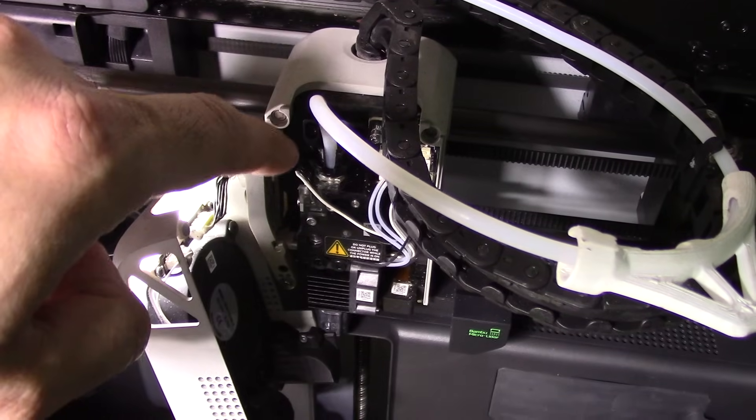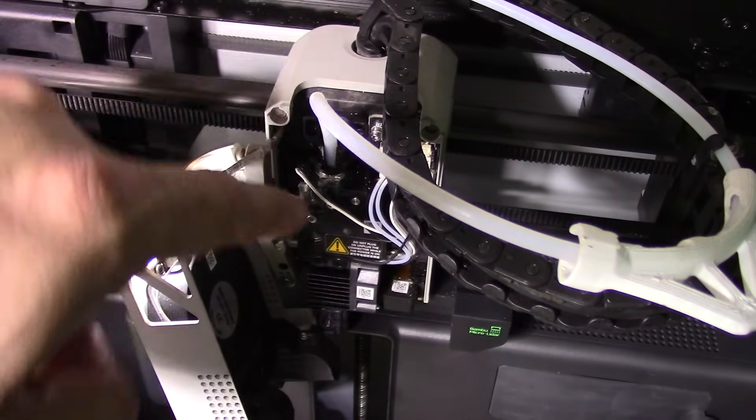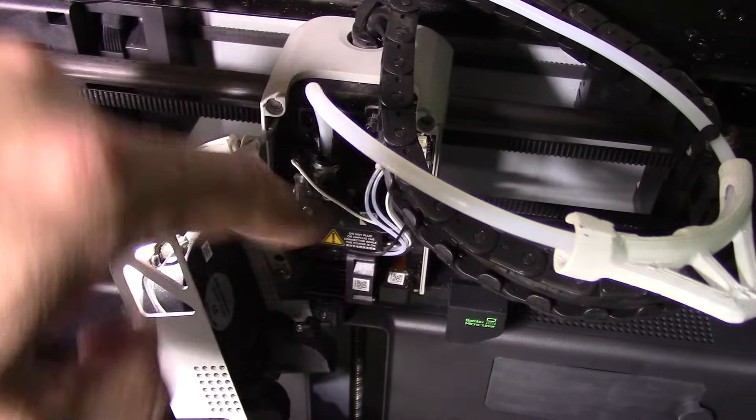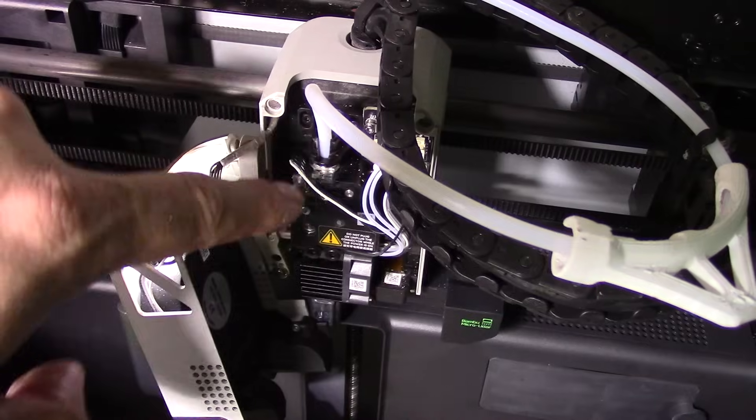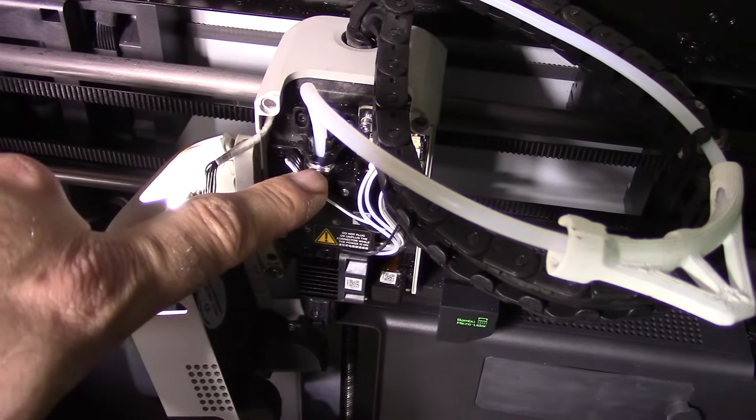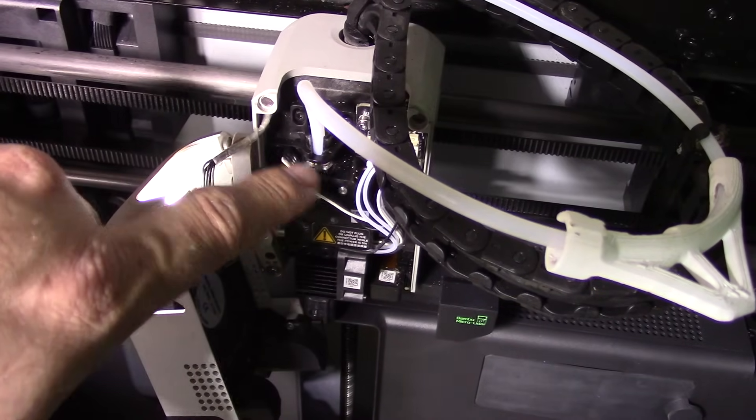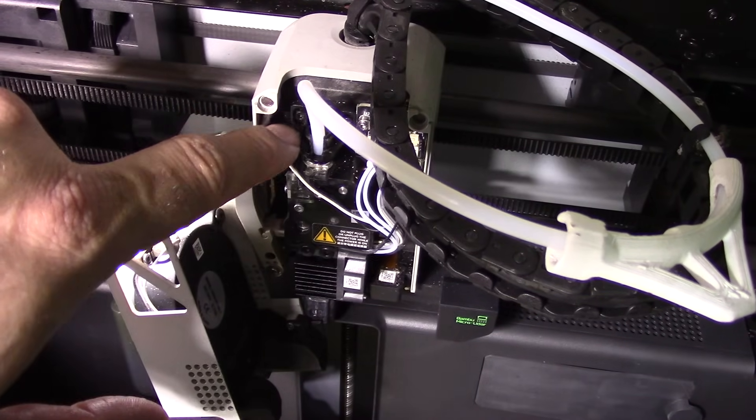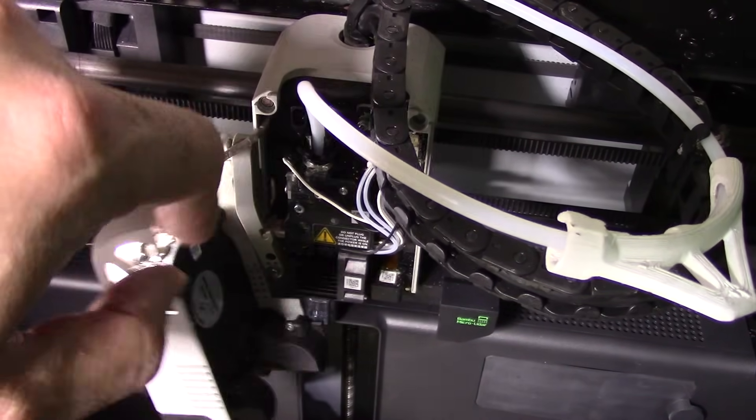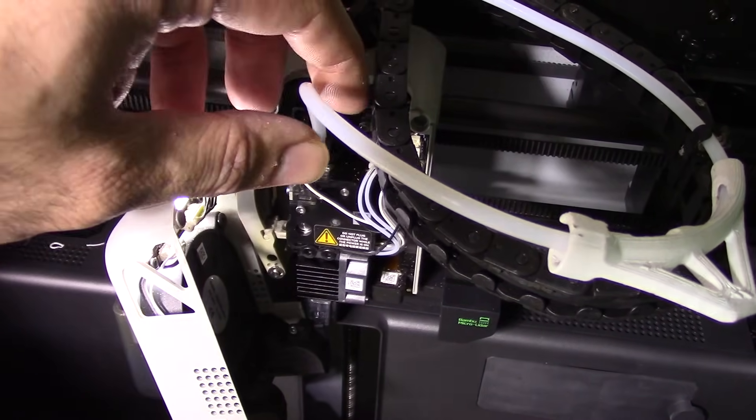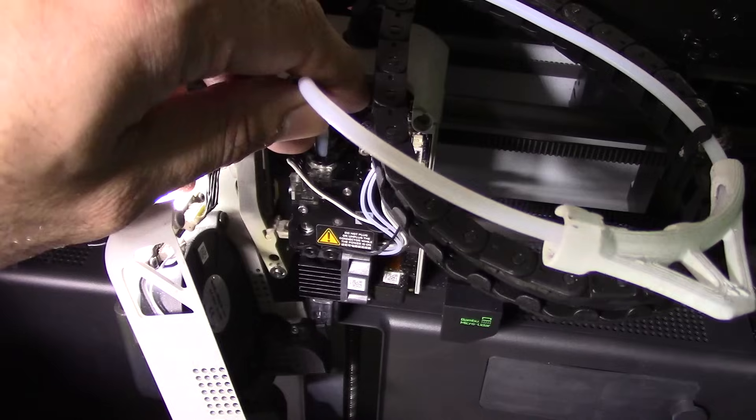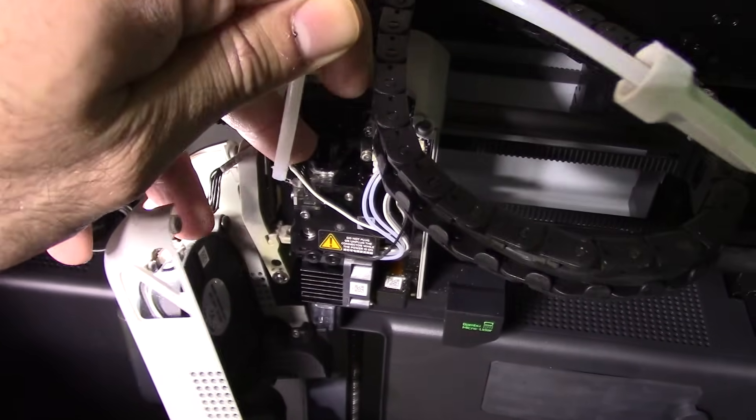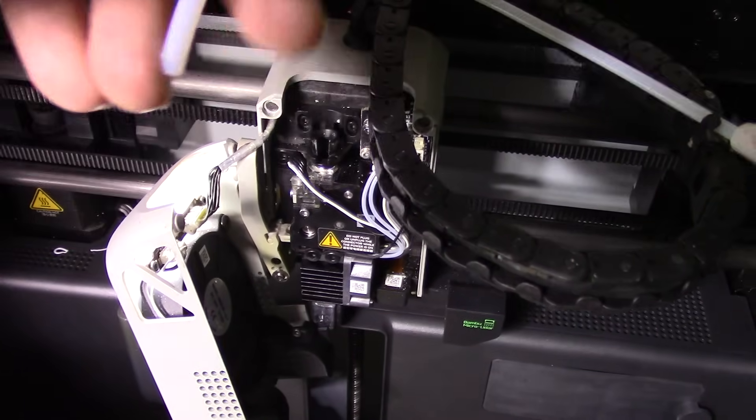Do not pull. If you pull, you will break the teeth and you'll have to replace the entire filament sensor. So if you look carefully there's a little black thing and this device here is used to release the tube. So press down on it like so and then pull, and it should come out just like that.